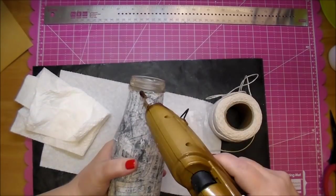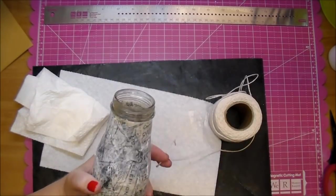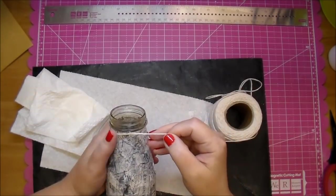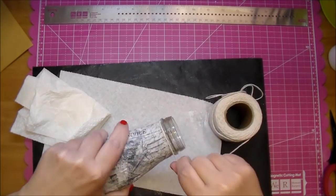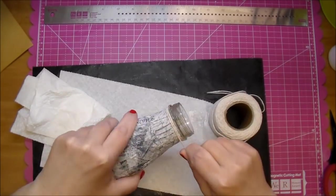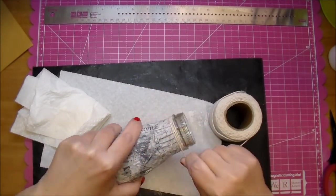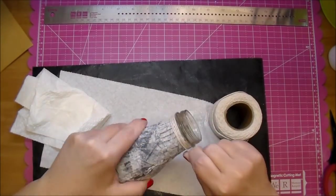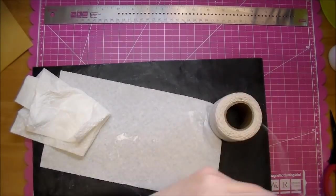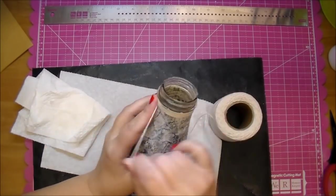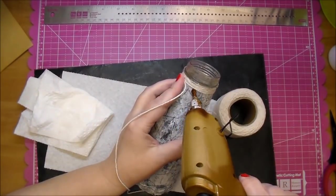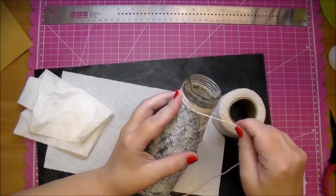Now here I have some twine that I got from the dollar store and I'm using a little bit of hot glue and wrapping that twine around the entire top and for some reason I accidentally instead of hitting pause on my camera I stopped my camera.